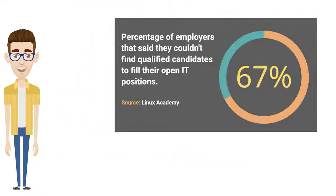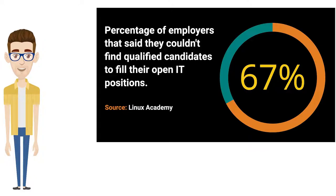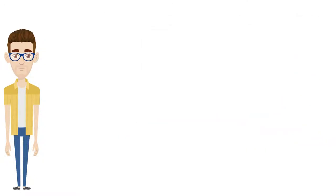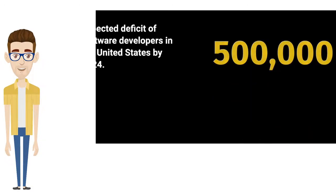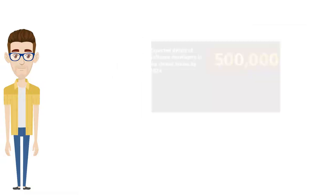The stats are astonishing. Two in three employers can't find qualified candidates to fill their open IT positions. By 2024, the deficit of software developers in the United States alone will hit 500,000.